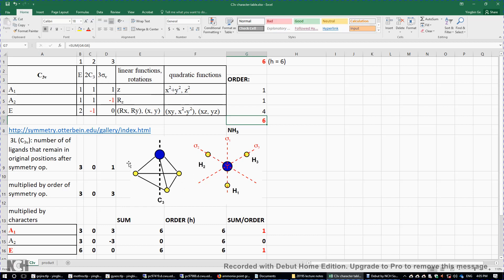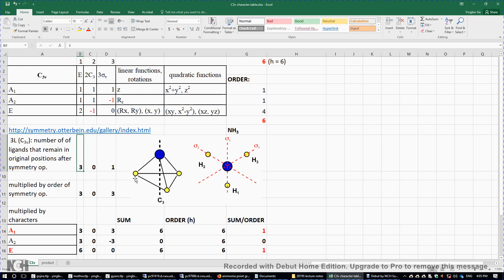Now let's look at the symmetry operations. If we do nothing — the identity symmetry element E — all three atoms will remain in their original position, so we put a three here. If we rotate the NH3 molecule about the C3 axis by 120 degrees or 240 degrees, all three atoms move away from their original positions, so we put a zero here. For the three sigma V symmetry planes, each operation results in one hydrogen atom remaining in its original position, so we put a one here.